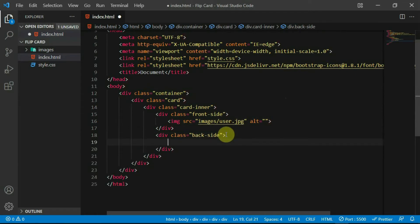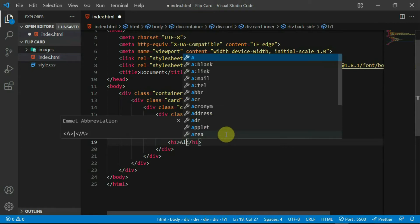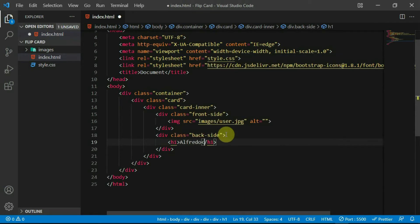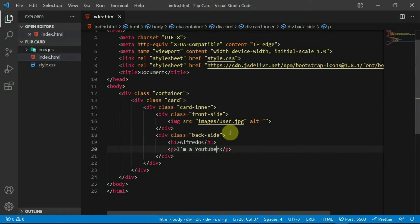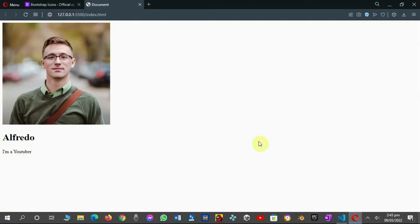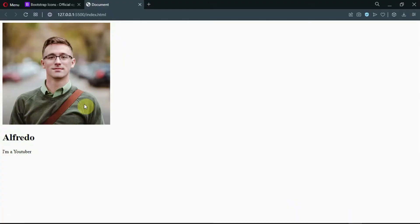In the backside div, create an h1 tag and type in a name. Below that, create a p tag and type some text in it like I have done. Preview the website.